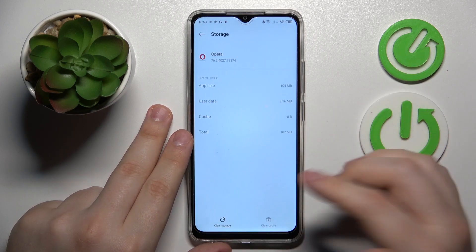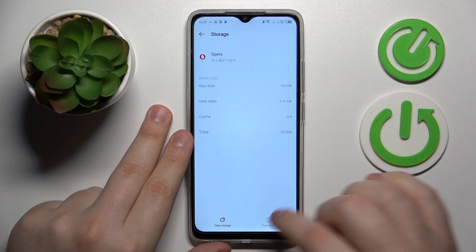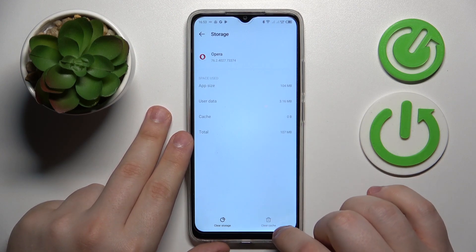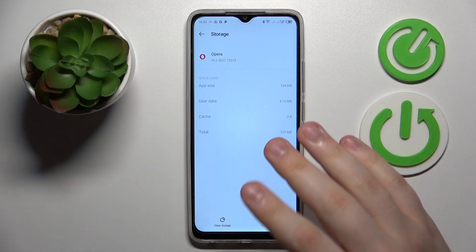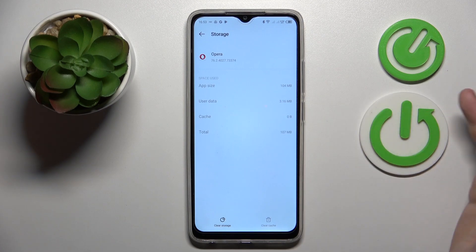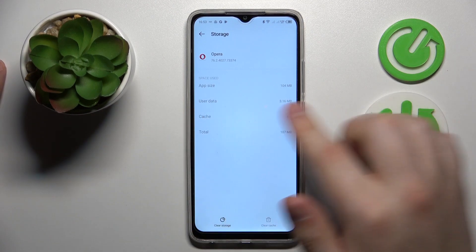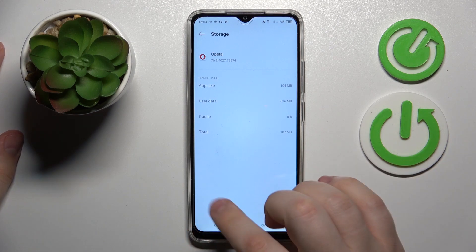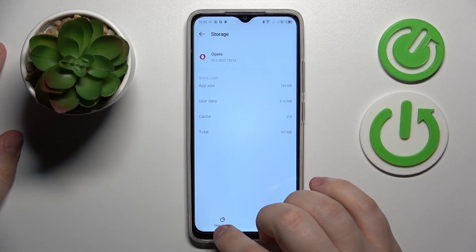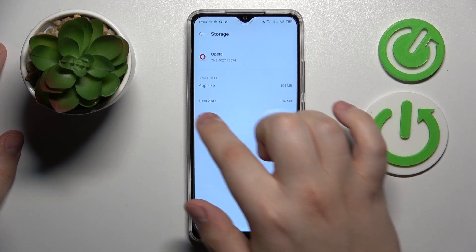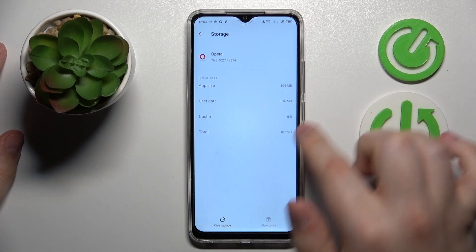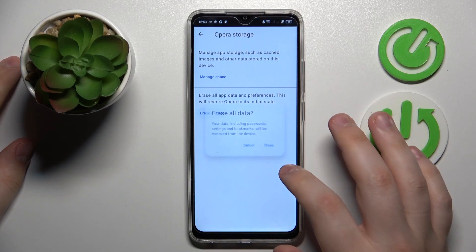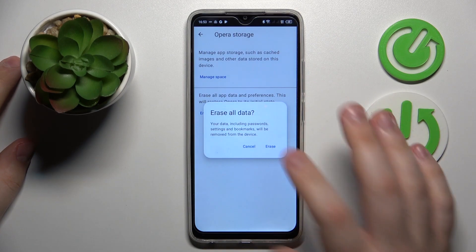At the Storage and Cache page you can either clear the cache exclusively by tapping the Clear Cache button, which in my case is unavailable because I do not have any cache to begin with. You can also go for the Clear Storage option, which will erase both user data and cache data, if you have any cache to begin with.